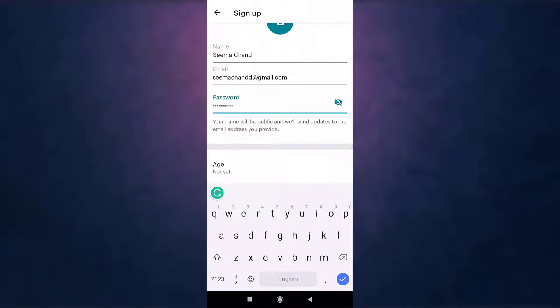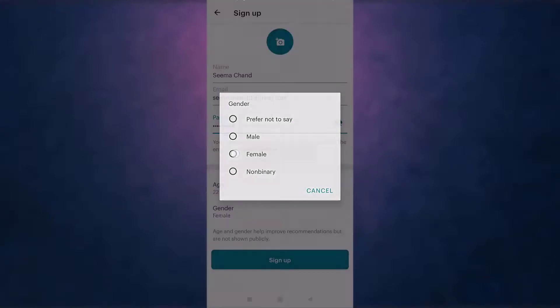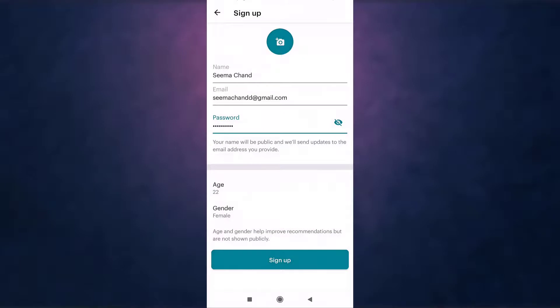After that, you'll need to select your age and select your gender. When you are done, tap on sign up which is at the bottom of your screen.